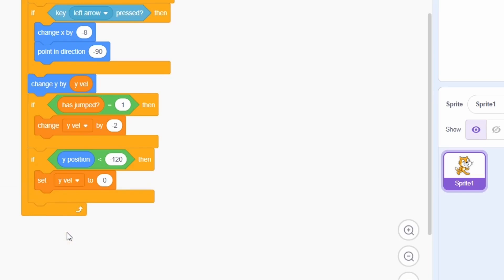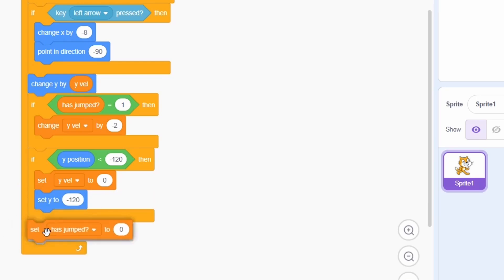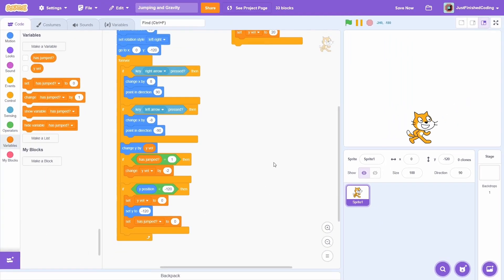Also, the sprite may be a little bit off below, so we need to bring it up to the ground once again. This won't be noticeable for the player but it's very important to have this in. Lastly, we must allow the player to jump once again, so set the has jumped variable back to no.